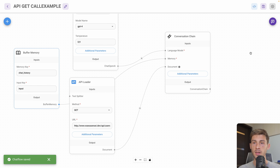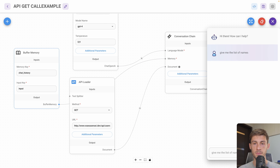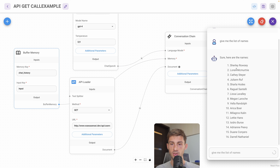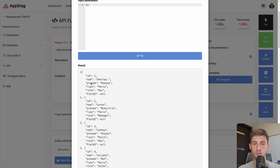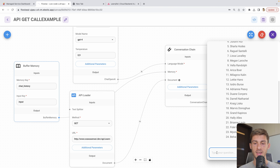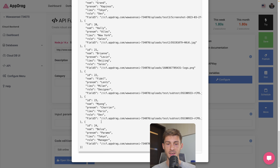On the top right we can preview the results. I ask 'Give me the list of names' and it writes back the names of the users from the API — Shirley, Lauren, Cathy. Going back to our API, it's exactly what we have: Shirley, Lauren, Cathy. I then ask 'What is the highest ID from my users?' and it replies 24 — which is correct.